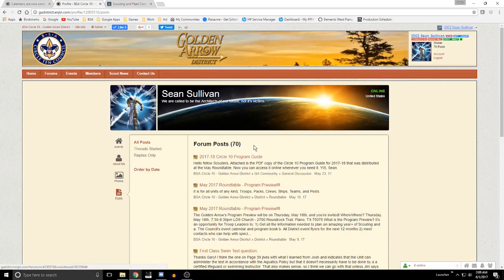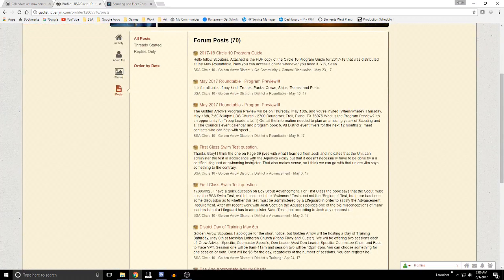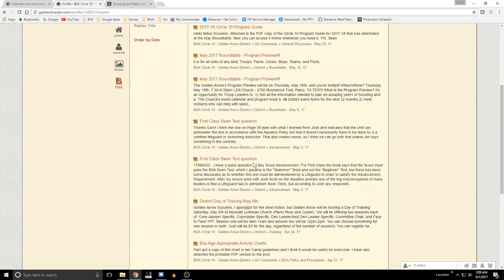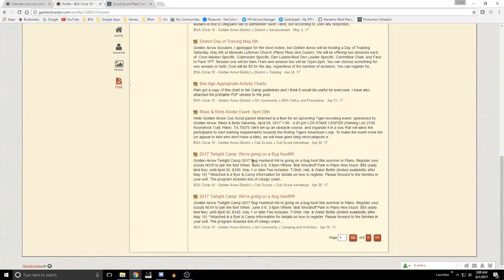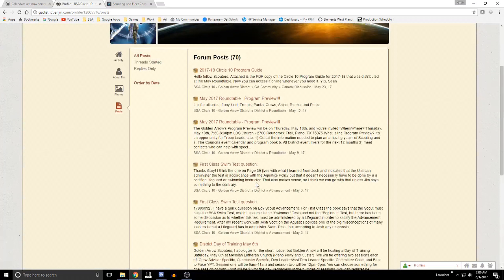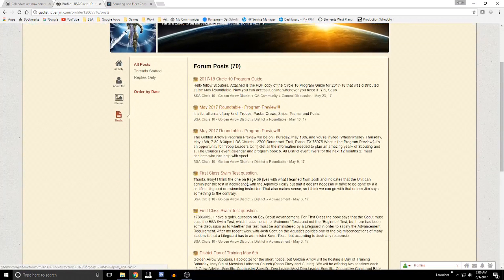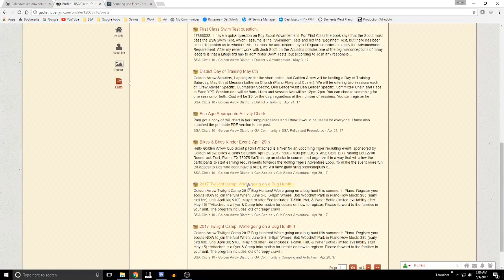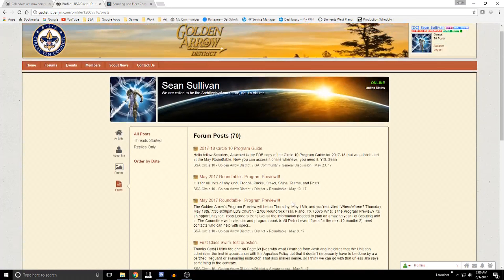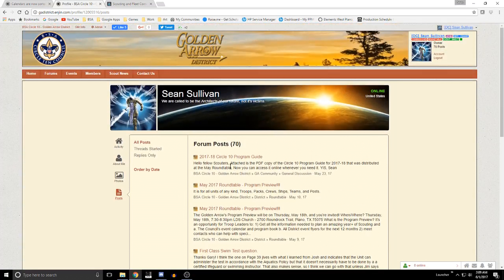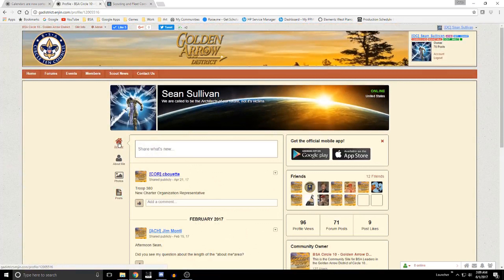Posts gives you a history of discussions you've either started or been involved in. If you want to see things I've been talking about you can come in here, or if you're looking for things you posted but can't find on the site, this is a quick way to find out what's in there.